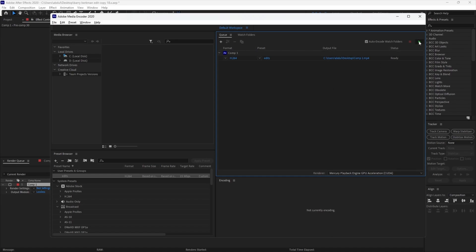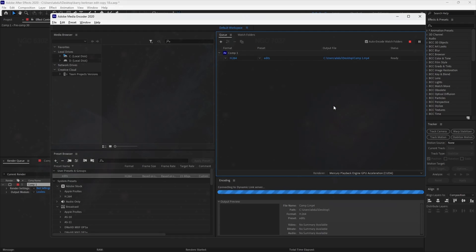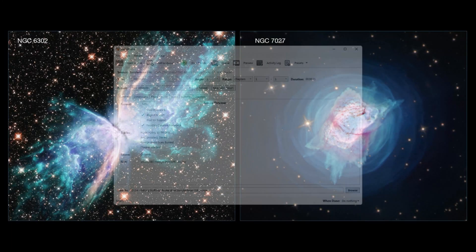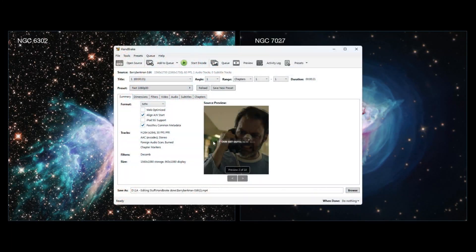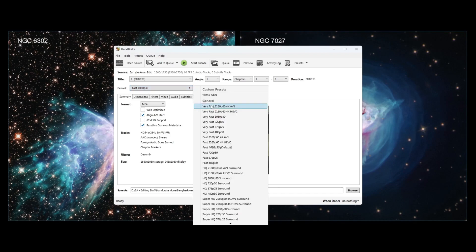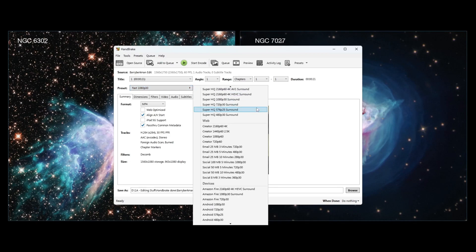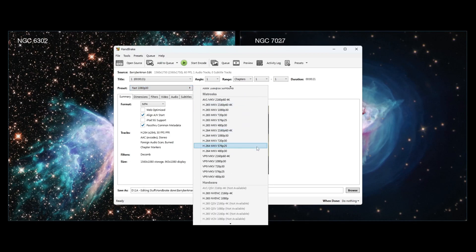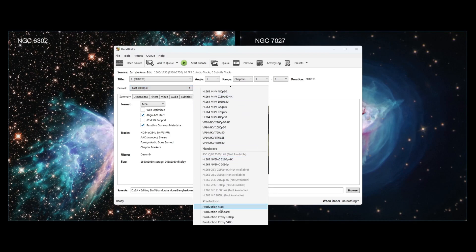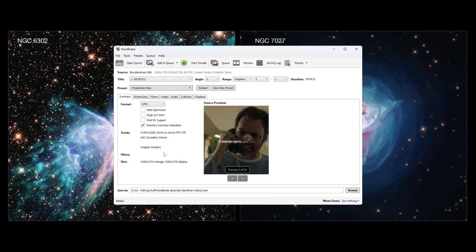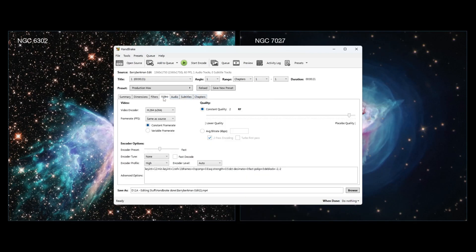Hit the play icon and render your edit. Once rendered, open HandBrake and import your edit. Set the preset to Production Max. Then go to Video and set the Constant Quality to 19.